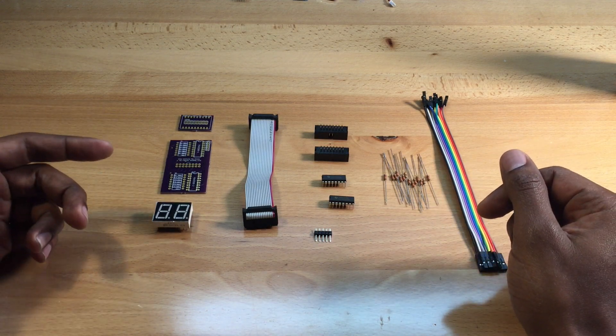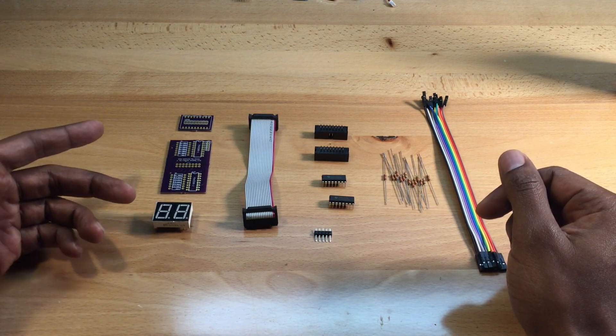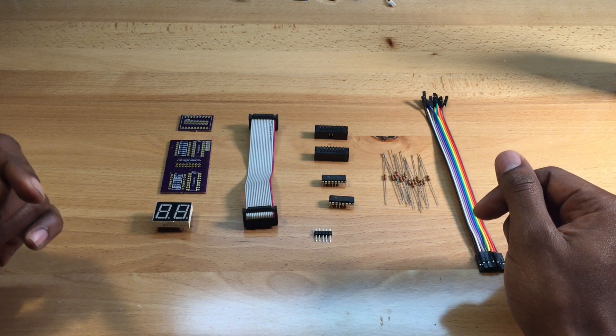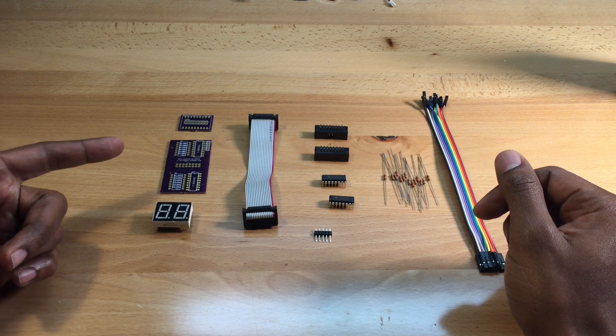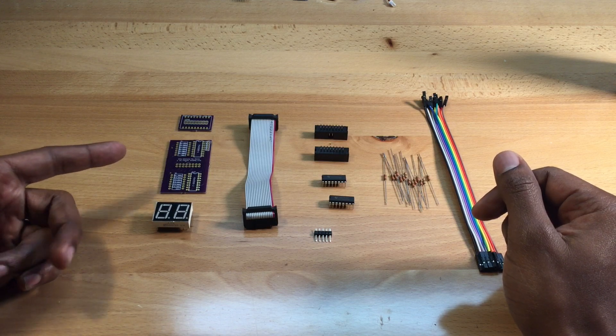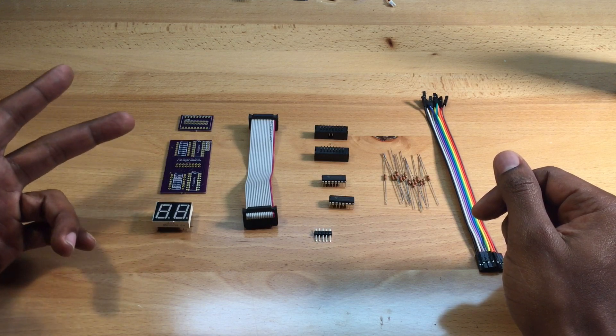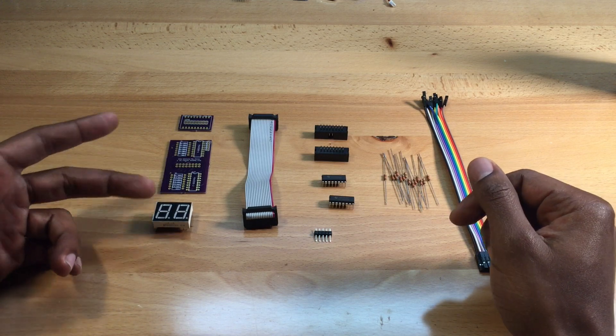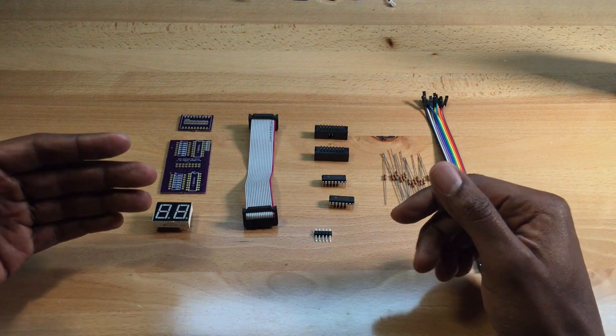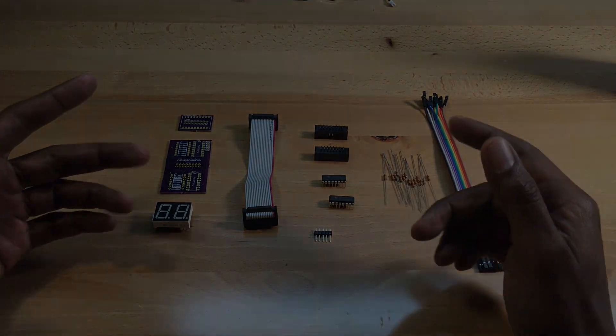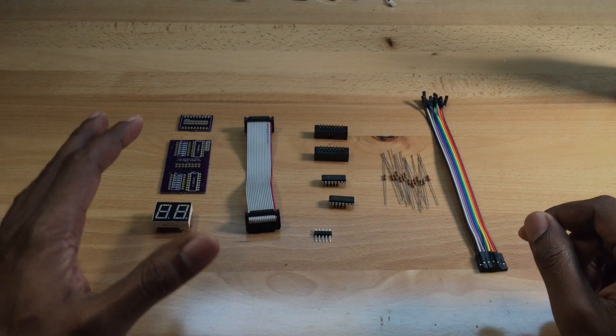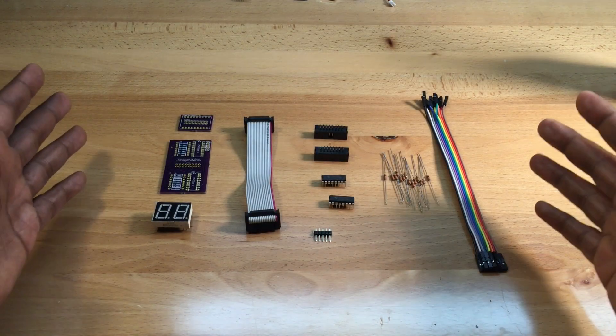In this video we're going to go over what's in the kit, what you need to purchase in addition to the kit, how to assemble the kit, and how to set up and connect an Arduino.